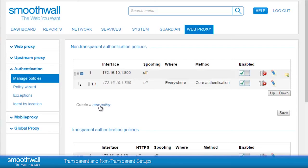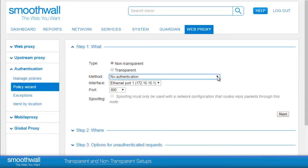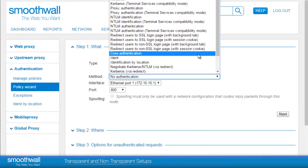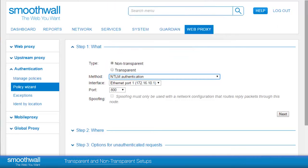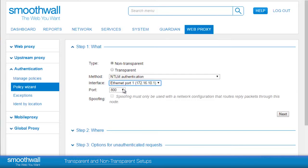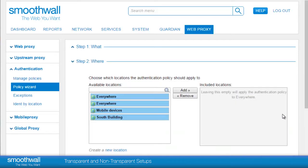To create a new non-transparent authentication policy, click on Create a New Policy. In the What section, select an authentication method — here we will use NTLM authentication. Choose the interface that you want to listen to from the list available. Select the port that Smoothwall will be made available on; 8080 and 3128 are typical ports used by other products. Click Next.